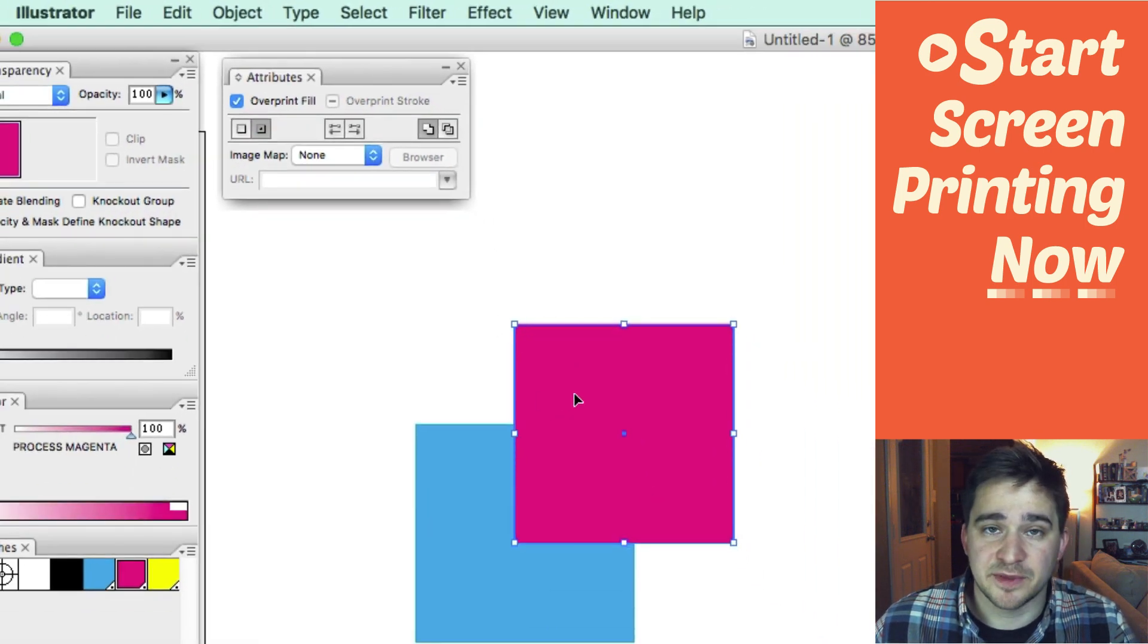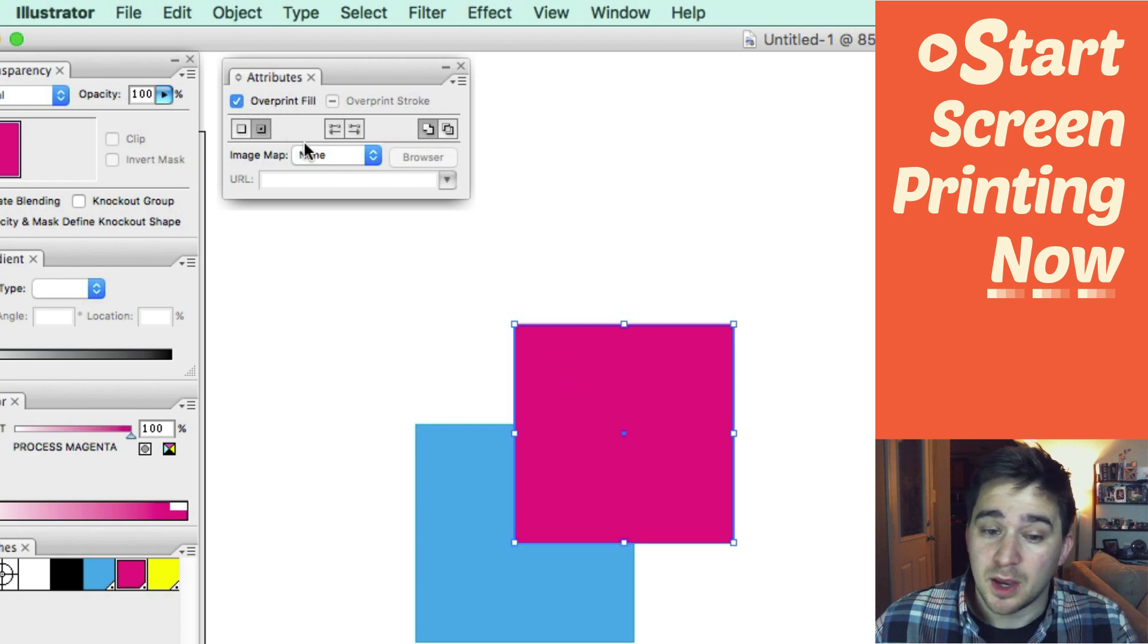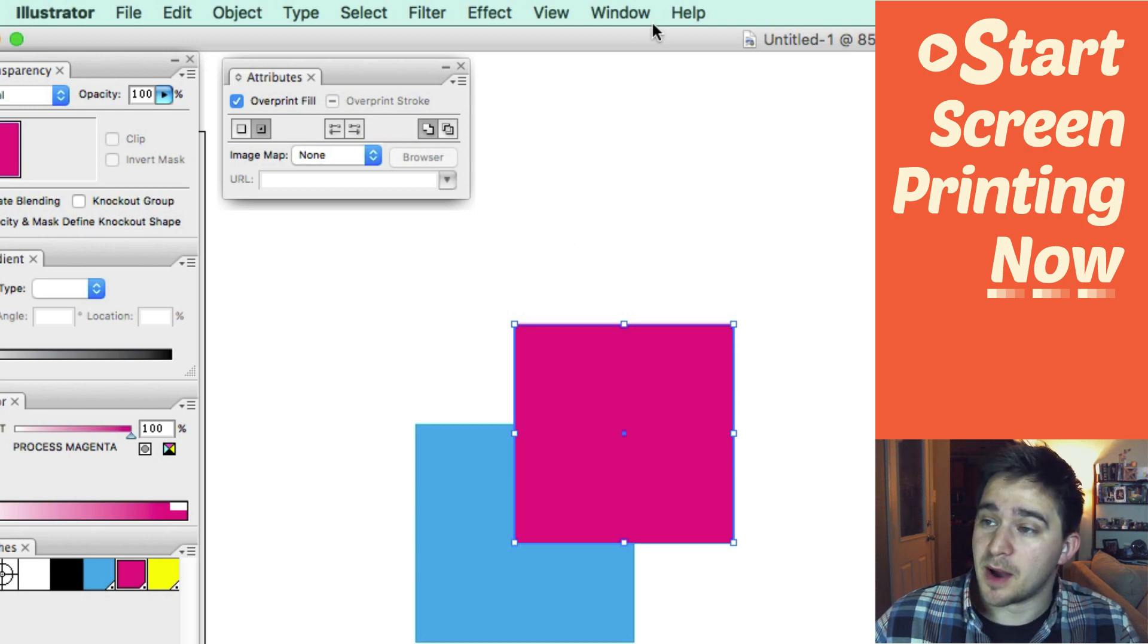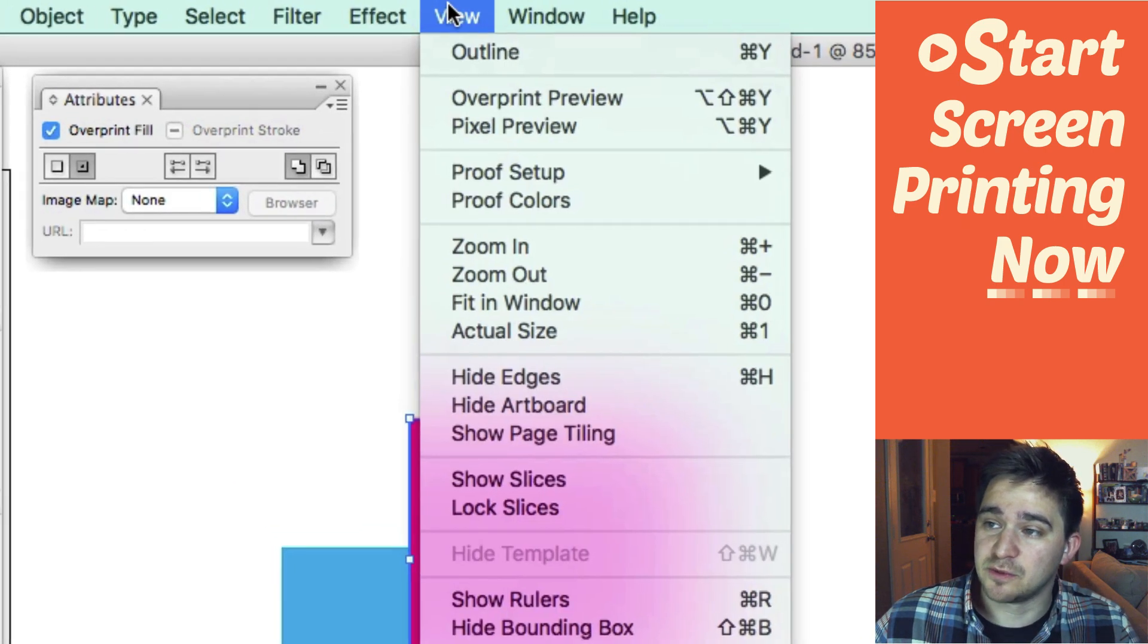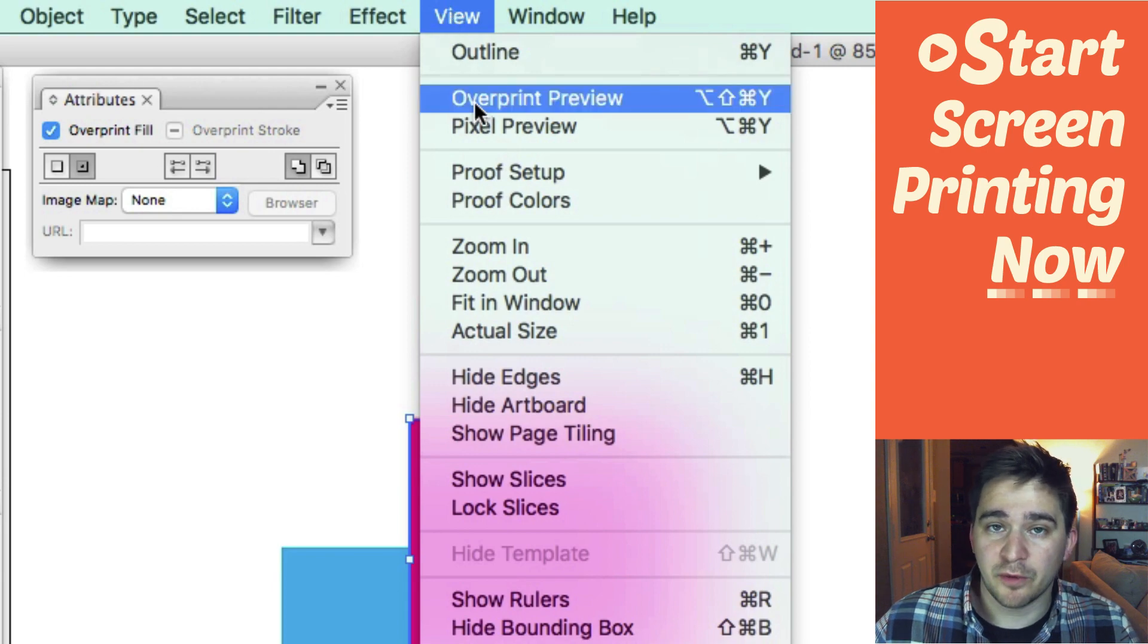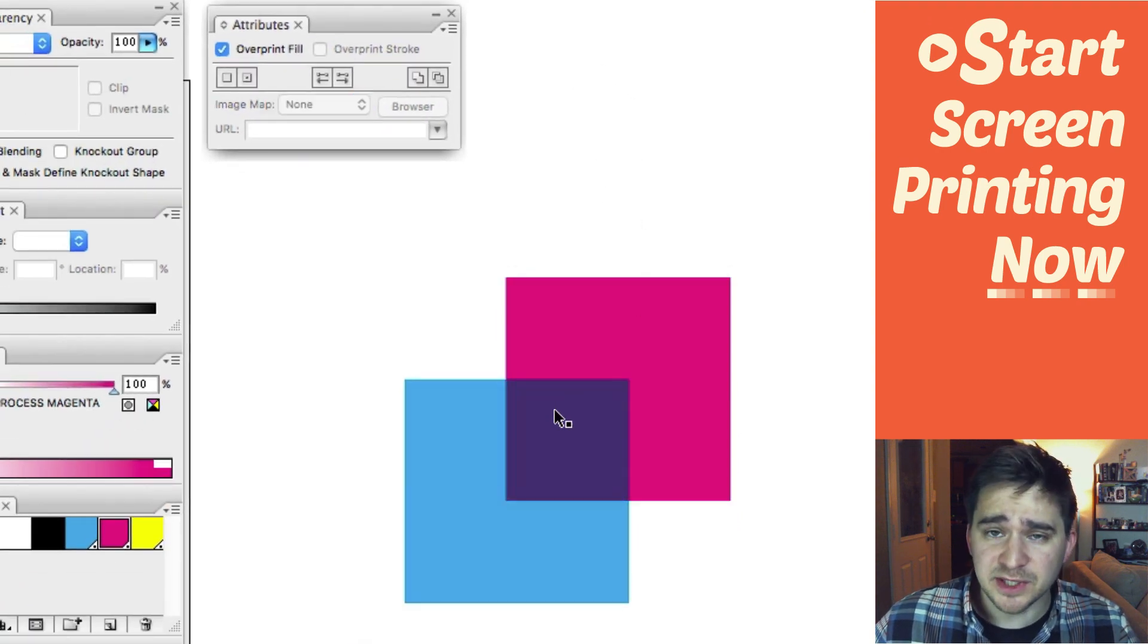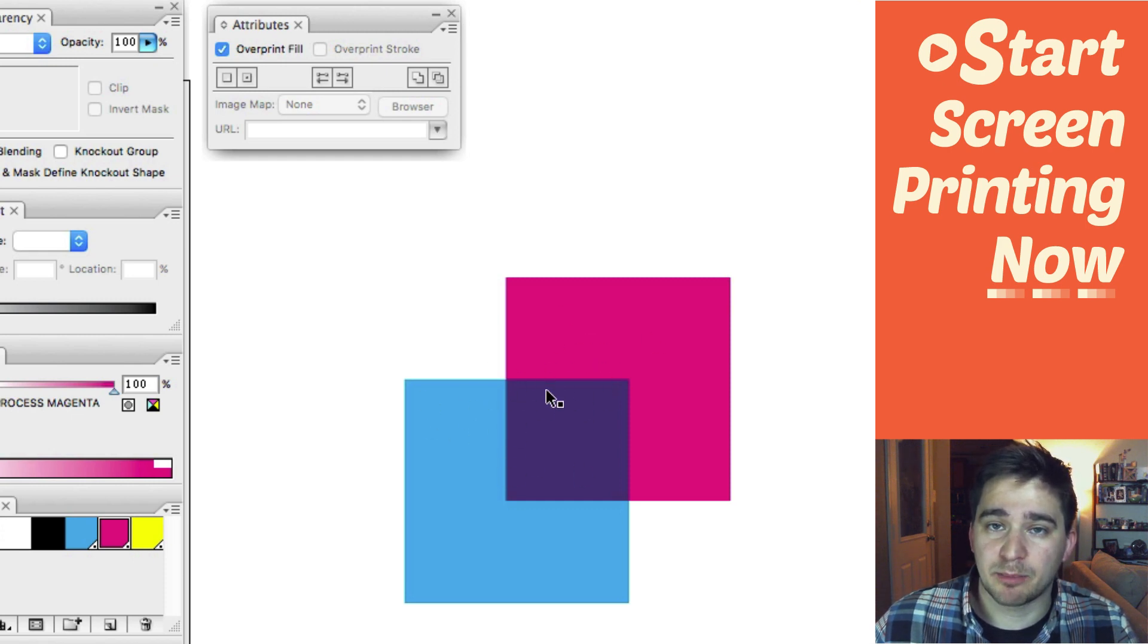I have this shape, top shape, selected and I selected Overprint Fill. Now there's no visual cue to let you know that this is an overprint. But unless I go up here to View and then do Overprint Preview. Now it's going to show you what these shapes are going to look like when they are printed on top of each other.